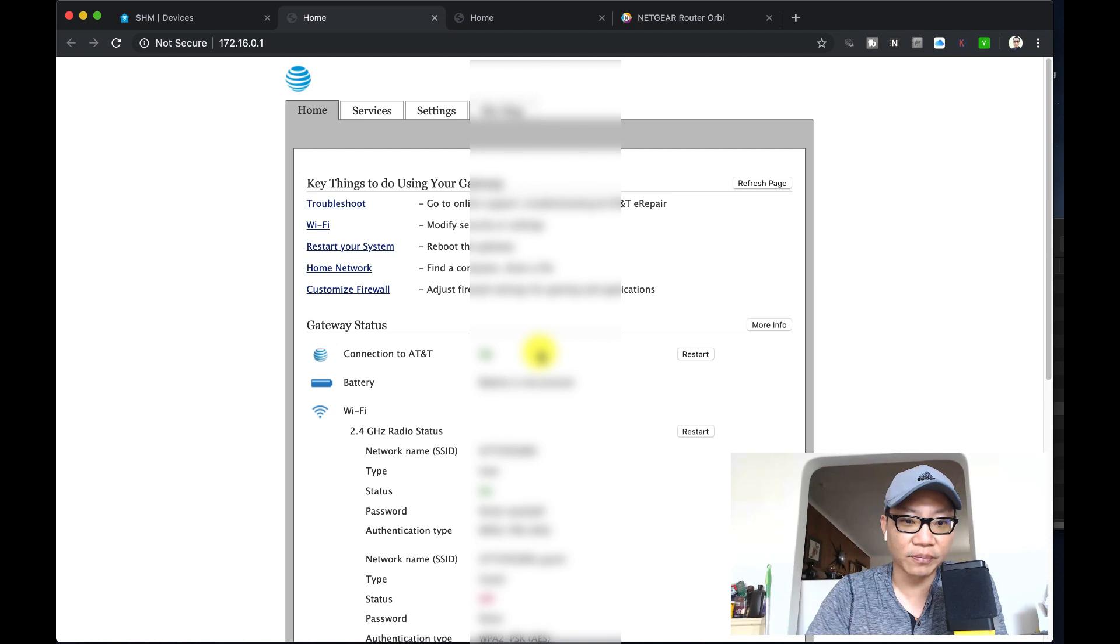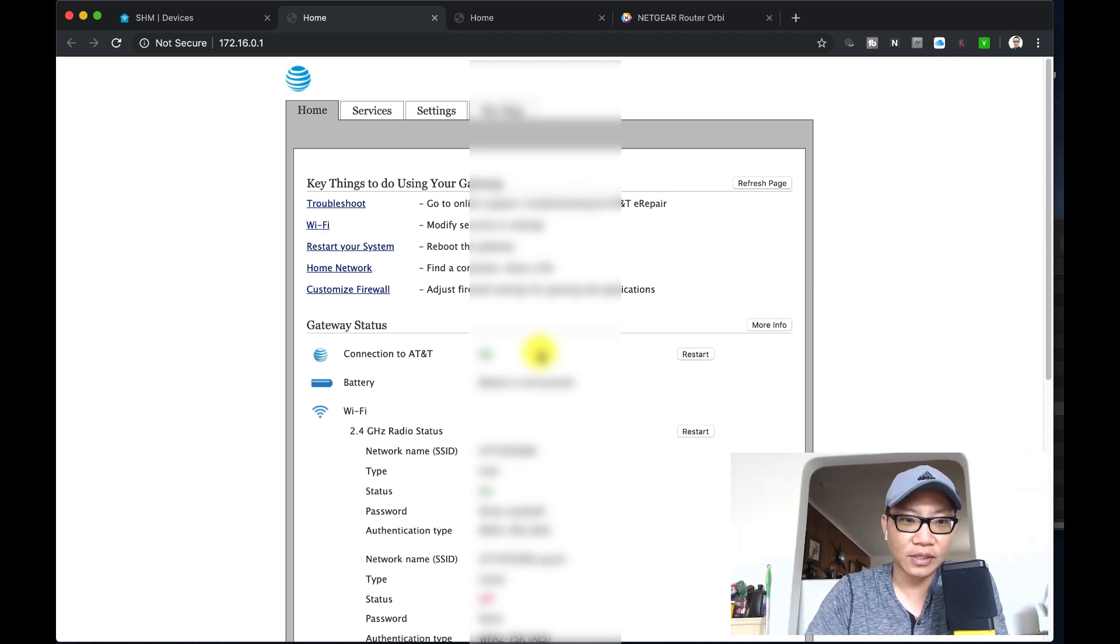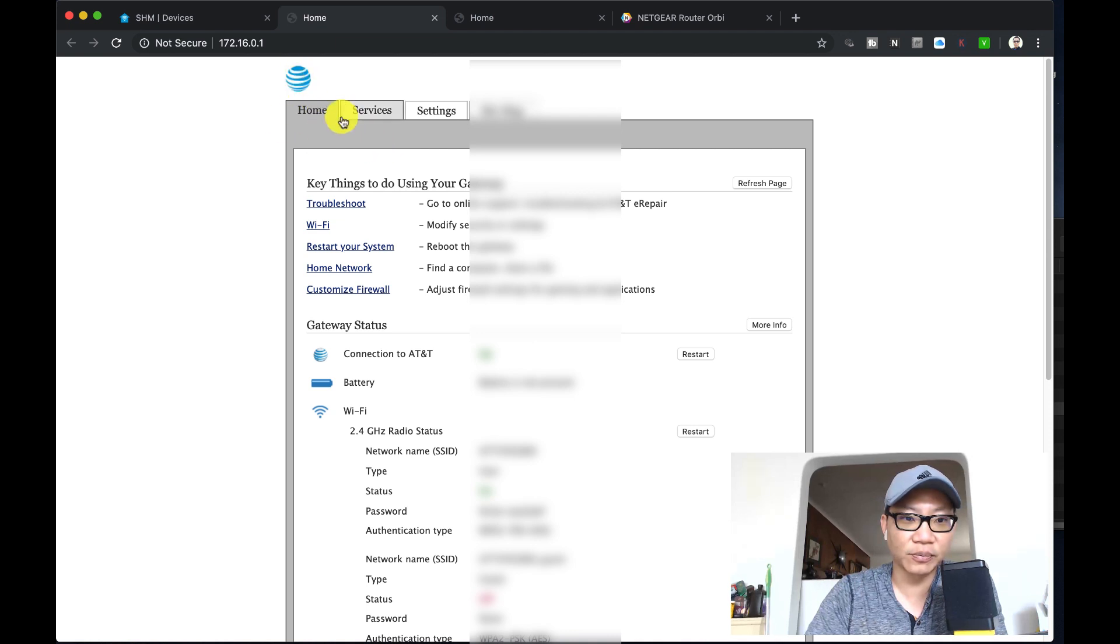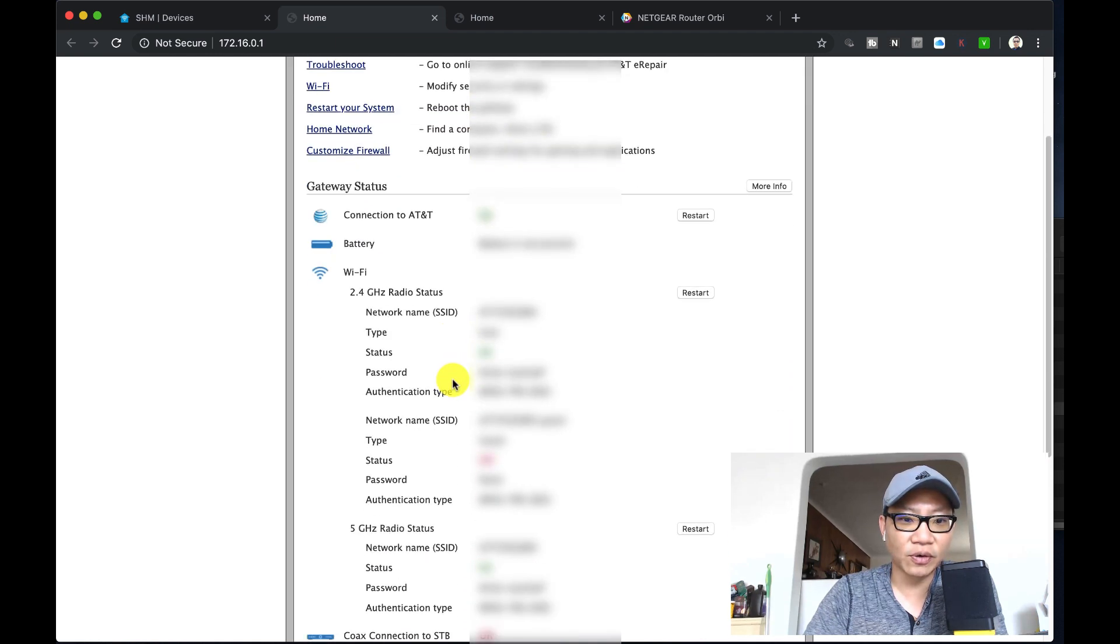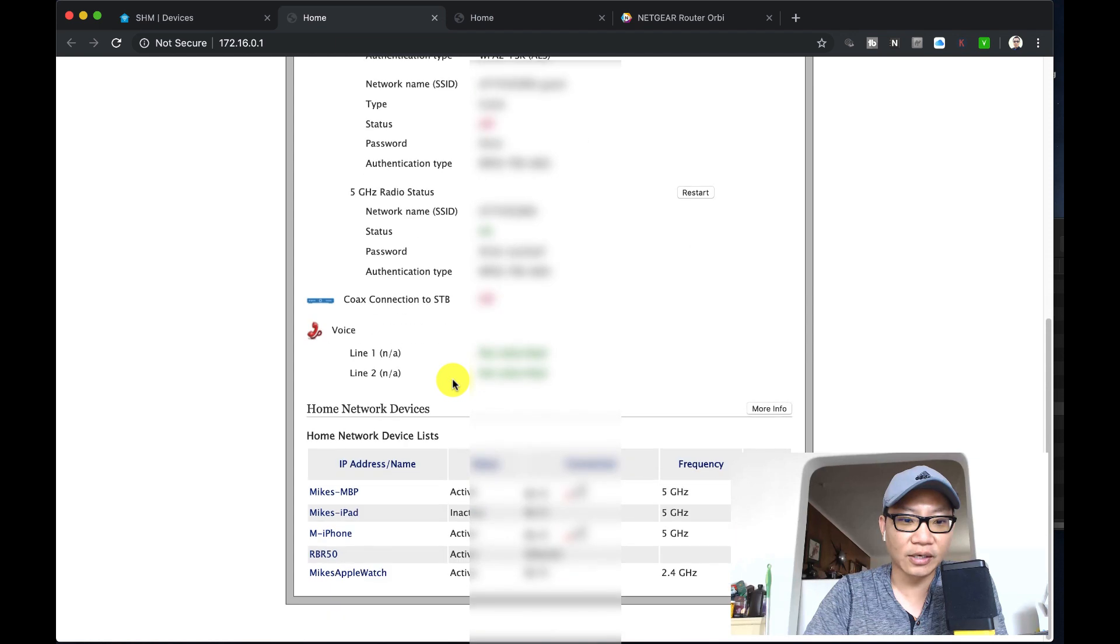This is the menu that you need to get to. It looks like this, you got the AT&T logo up there, home, services, and settings. There's some key things that you do with your gateway, restart, etc. This isn't what we're going to look at here though.